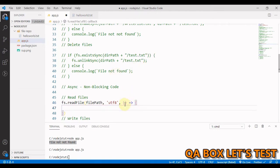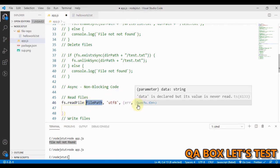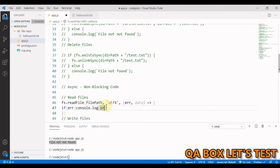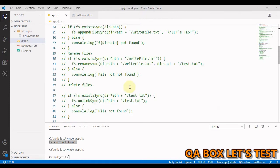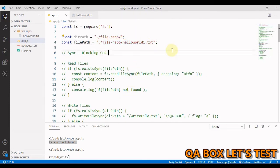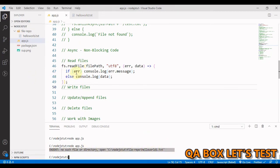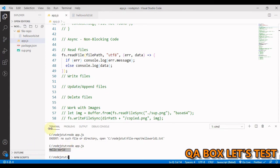We call 'fs.readFile' with the filePath, 'utf8', and pass in a callback using arrow function syntax with 'error' and 'data'. Once the operation completes — whether successful or with an error — it's supplied to this callback. Inside the callback body, if there's an error we log 'error.message'; otherwise we log the content of the file. Testing with a non-existent file shows the error message; switching to a valid path outputs 'hello world'.